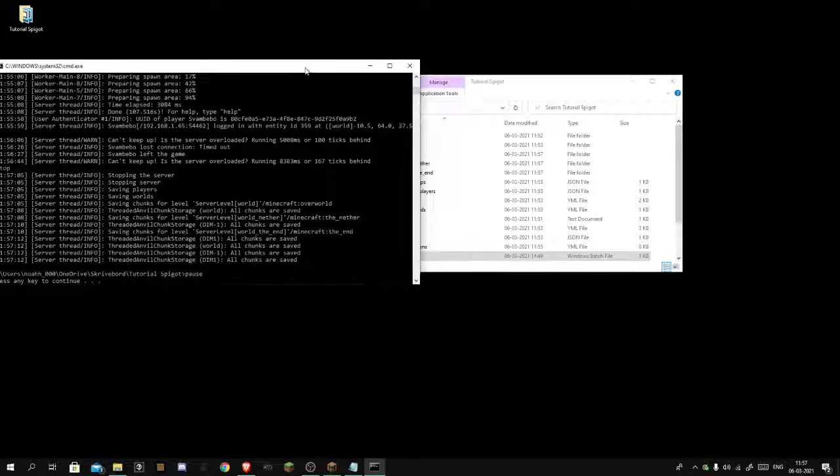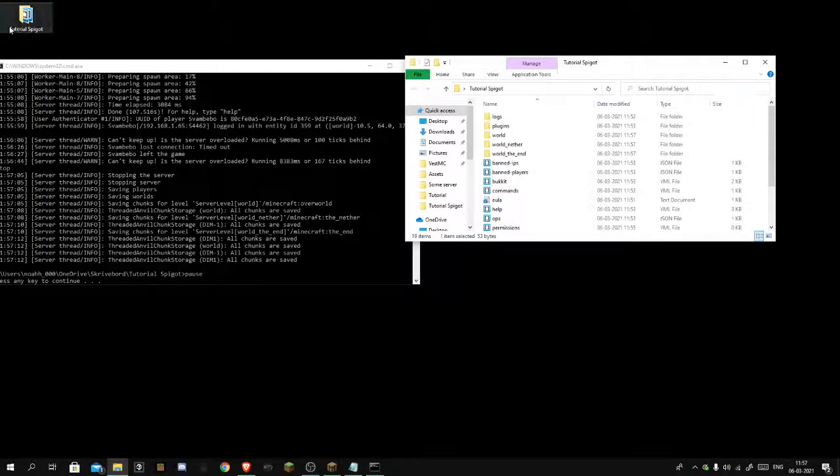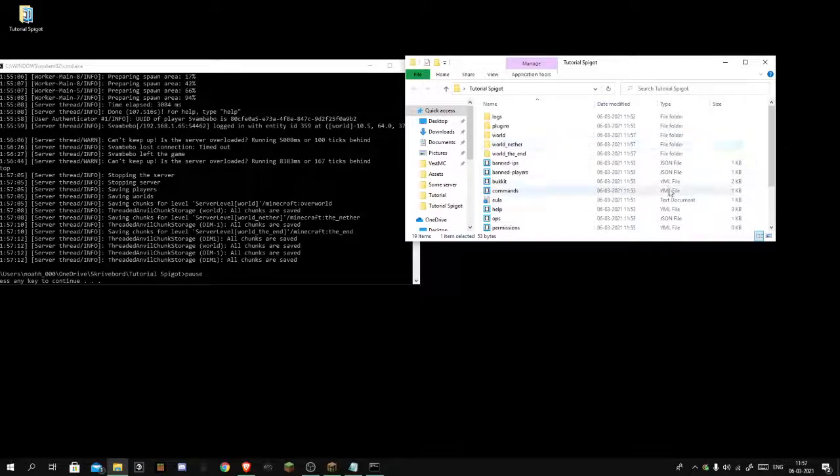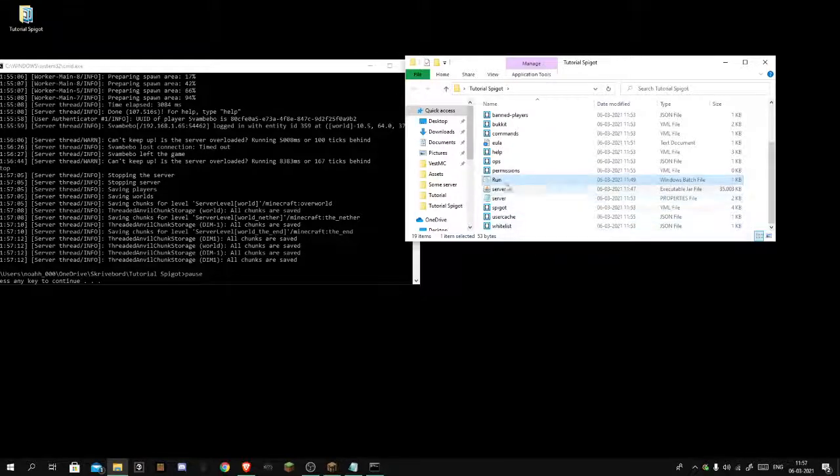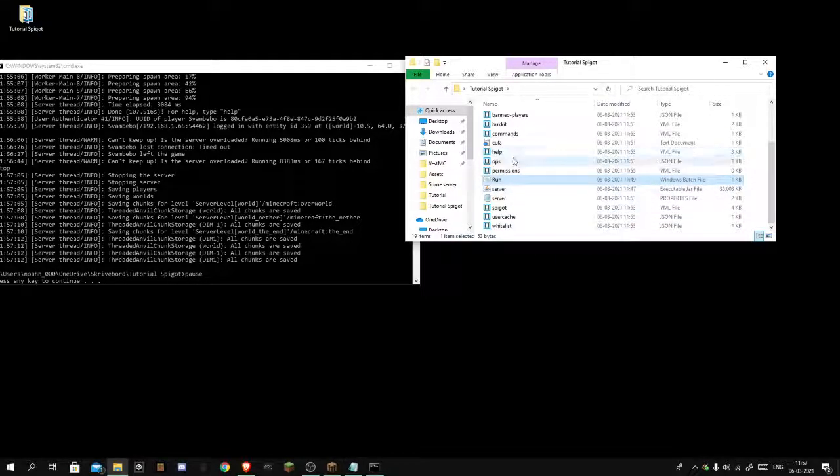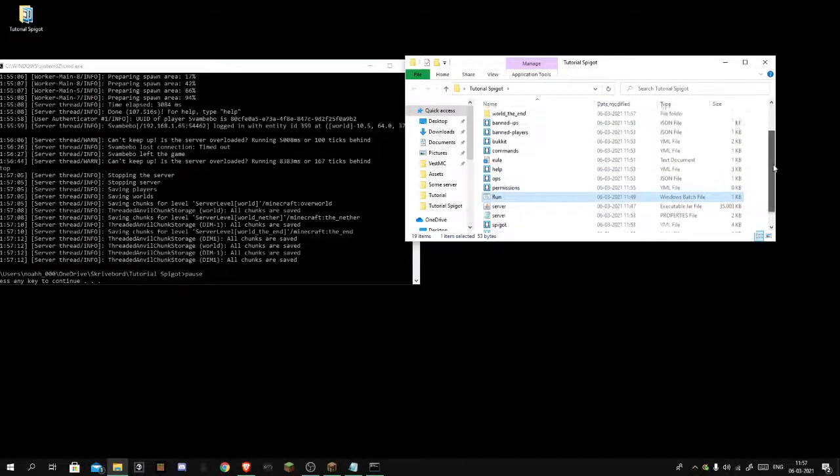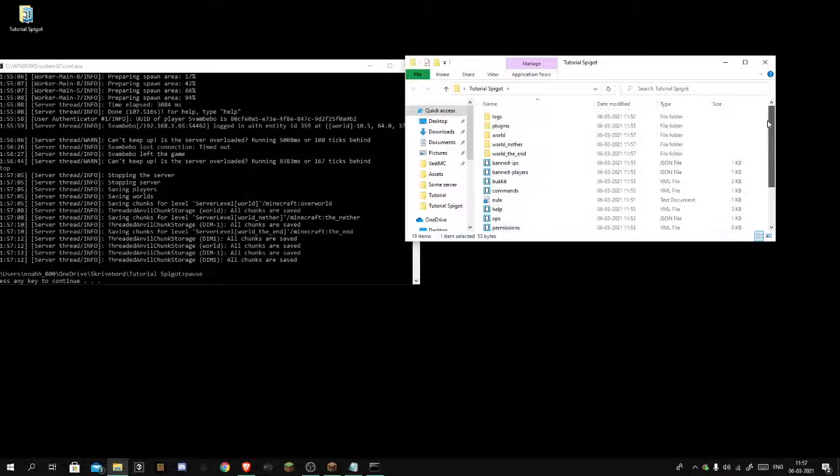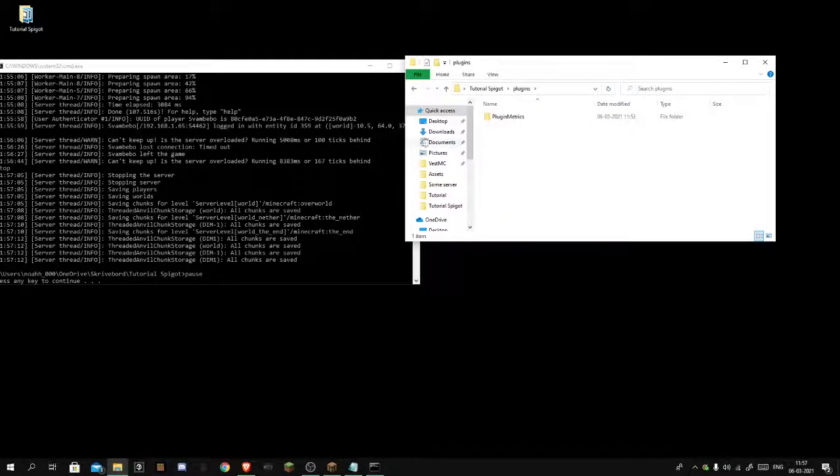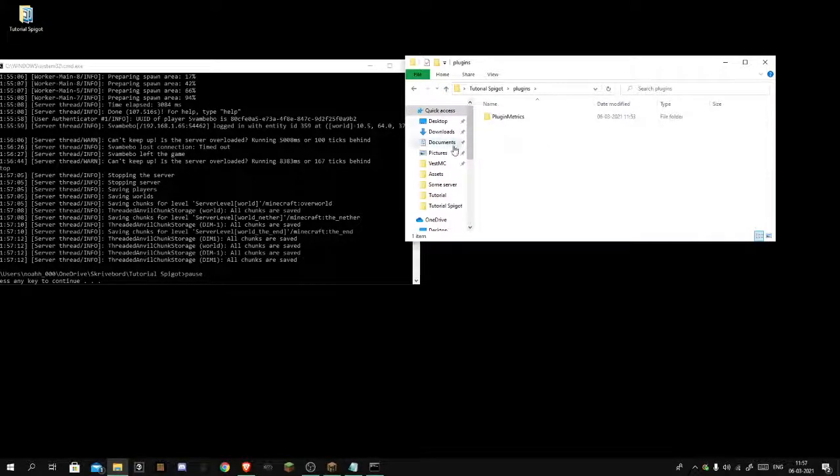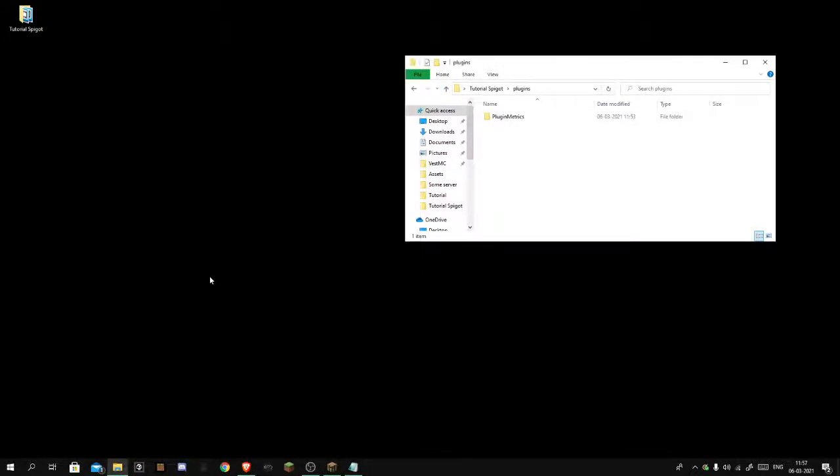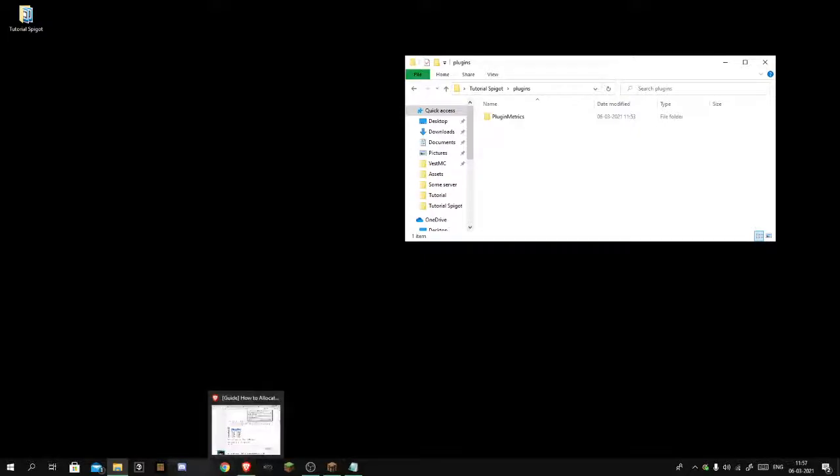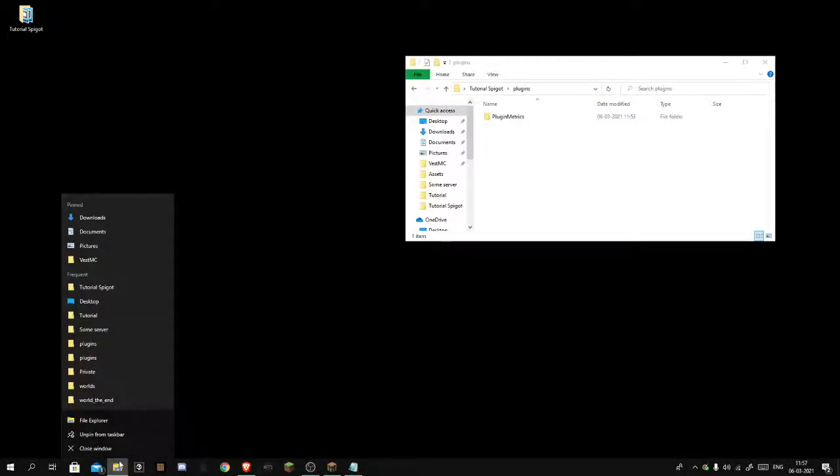As you see here in our folder, tutorial Spigot, you see there is Spigot user cache, run, server, permissions, ops, EULA, commands, bucket, ban, ban IPs, world folders, and plugins. Here you can insert any plugins you want.